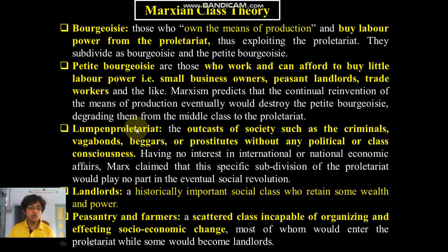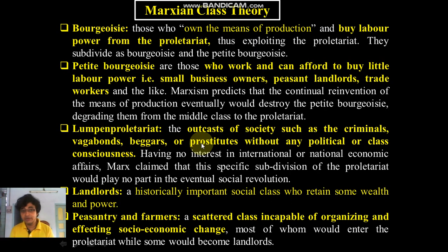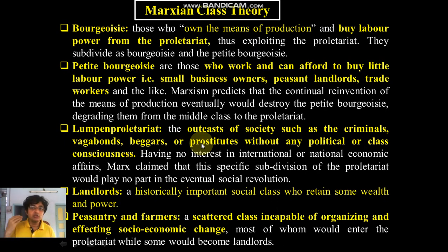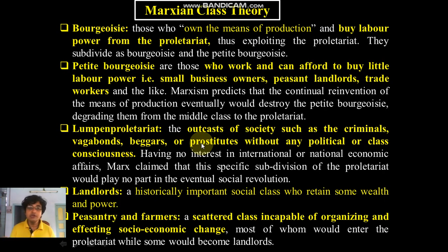Then there is the lumpen proletariat — the outcasts of society such as criminals, vagabonds, beggars, and prostitutes, without any political sense or class consciousness. According to Marxist theory, class consciousness is a very significant political tool, because without class consciousness the proletarians will never be able to organize a revolution. The most important prerequisite of organizing a revolution is class consciousness.